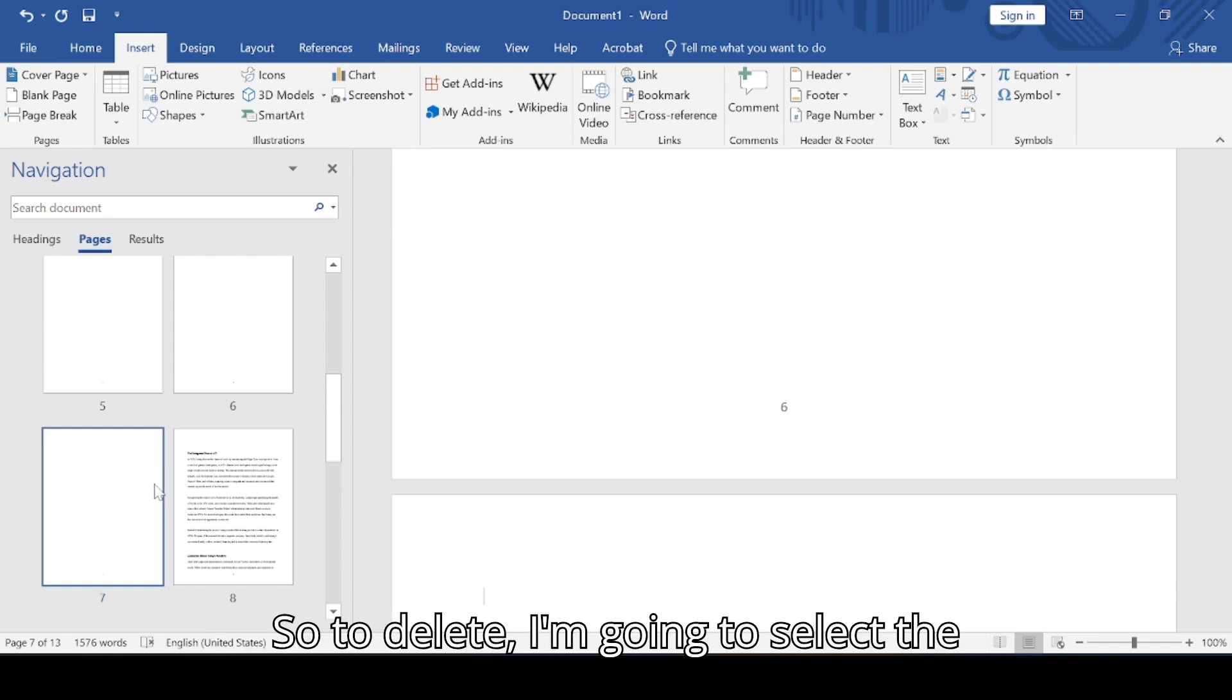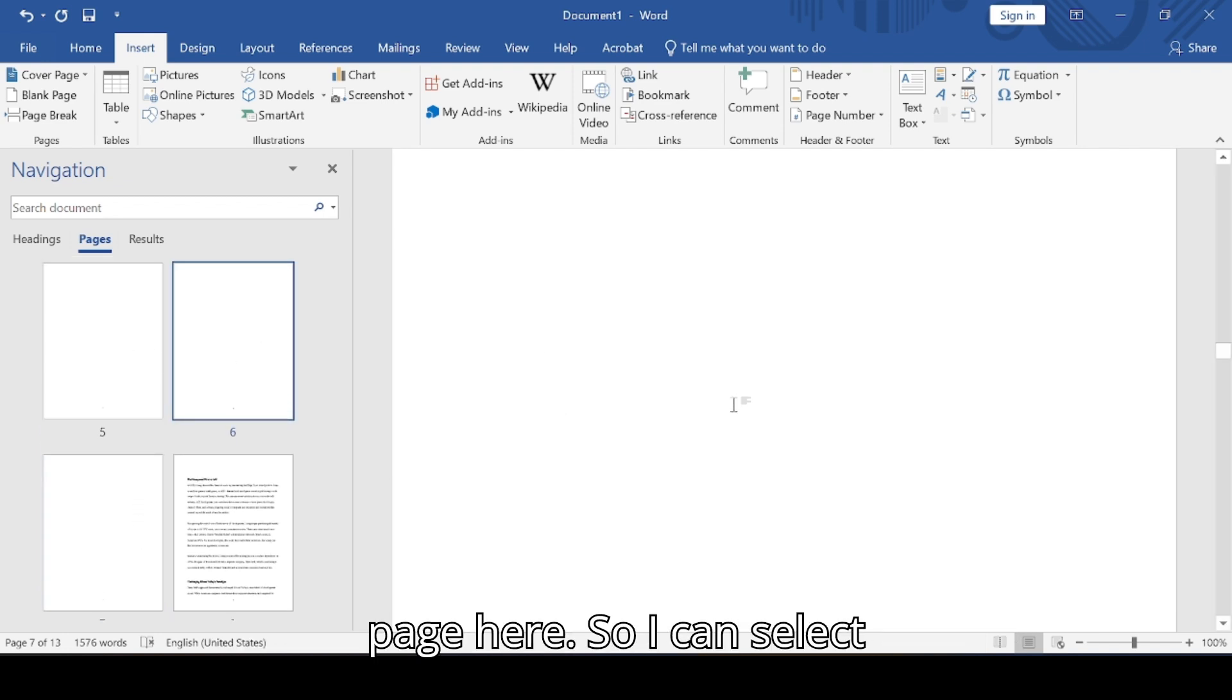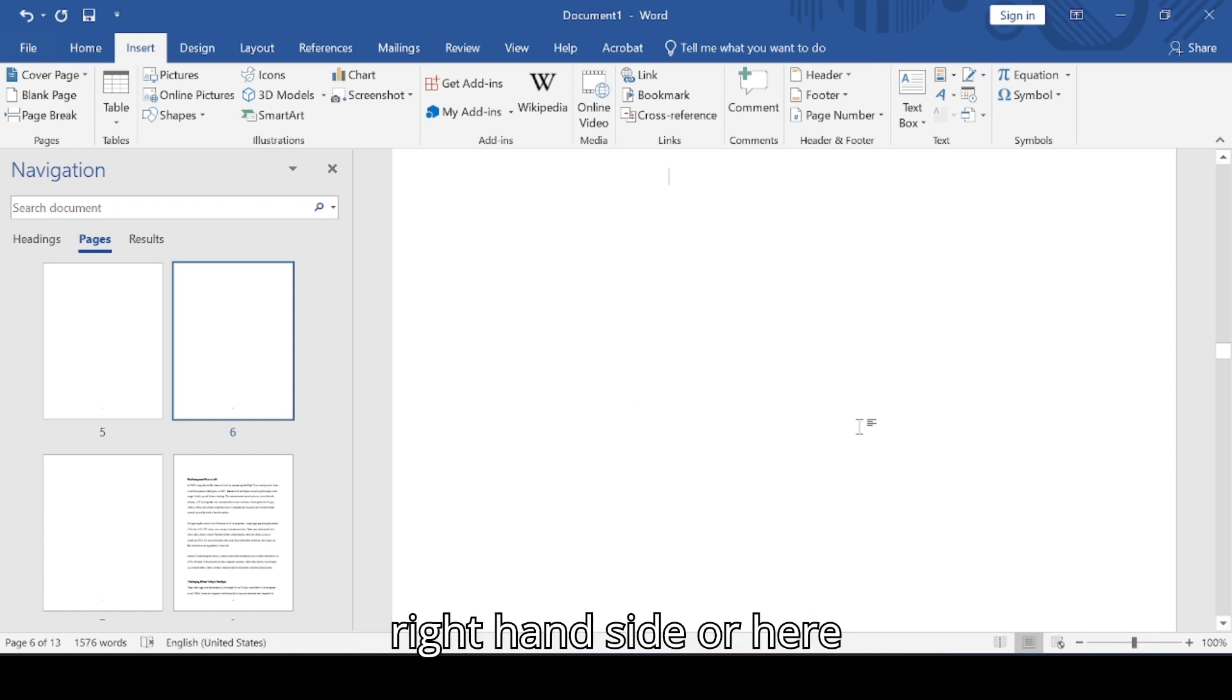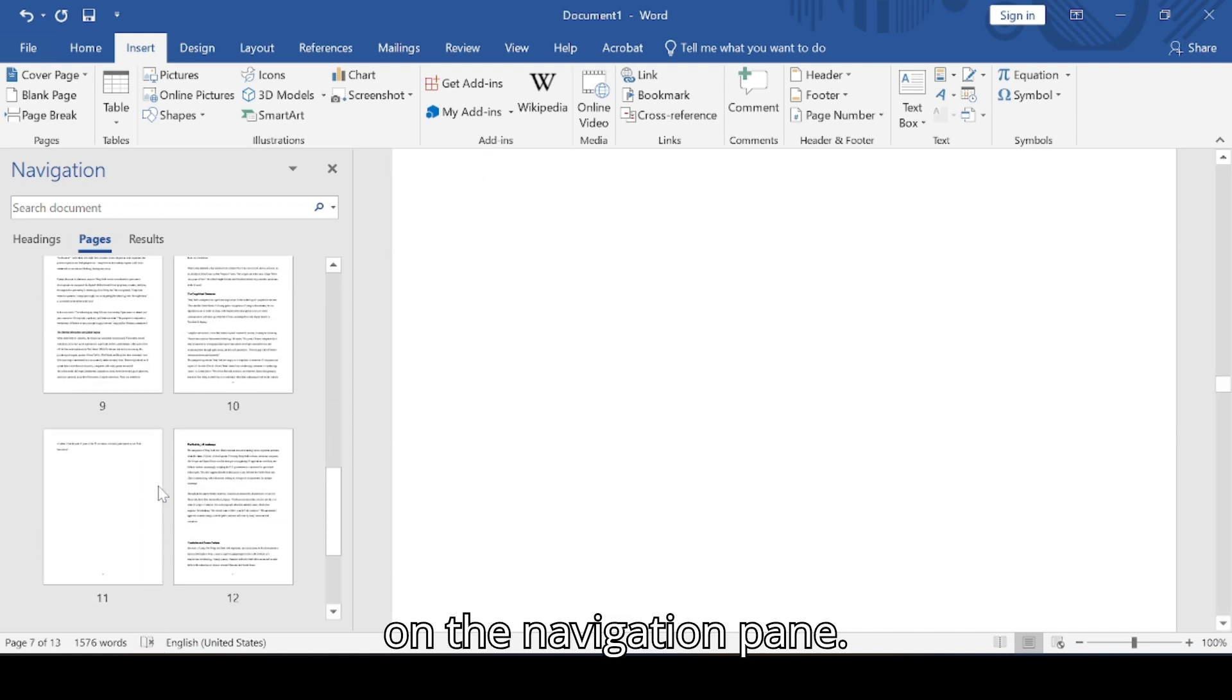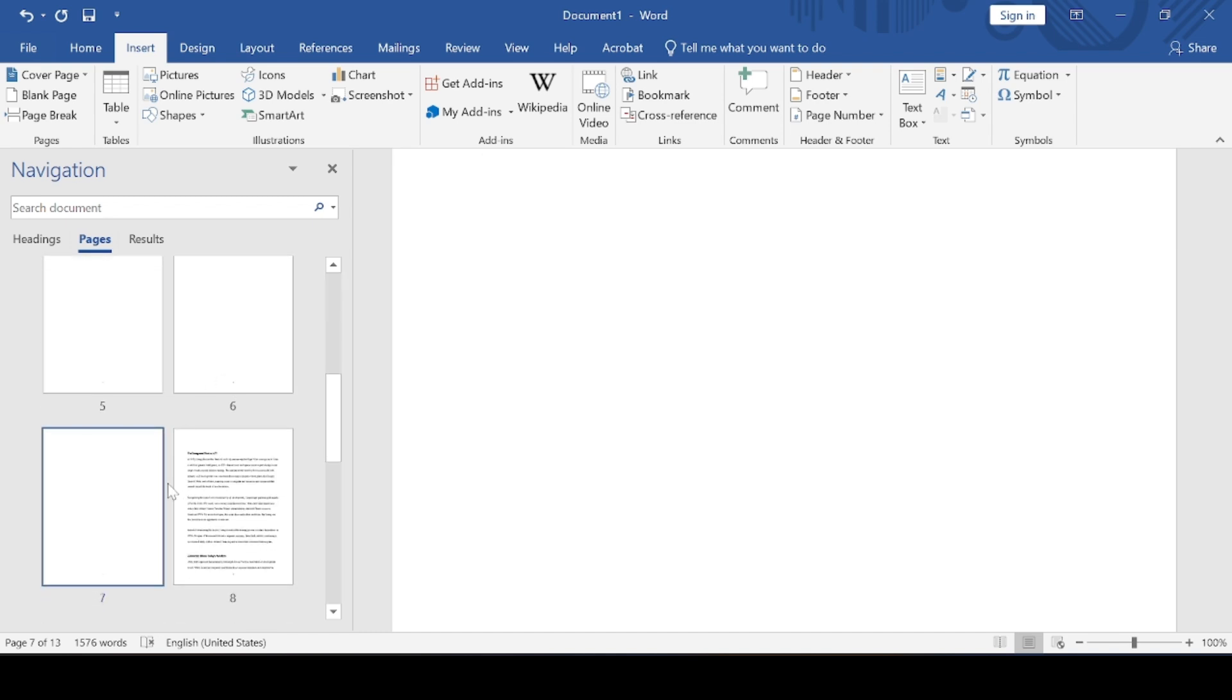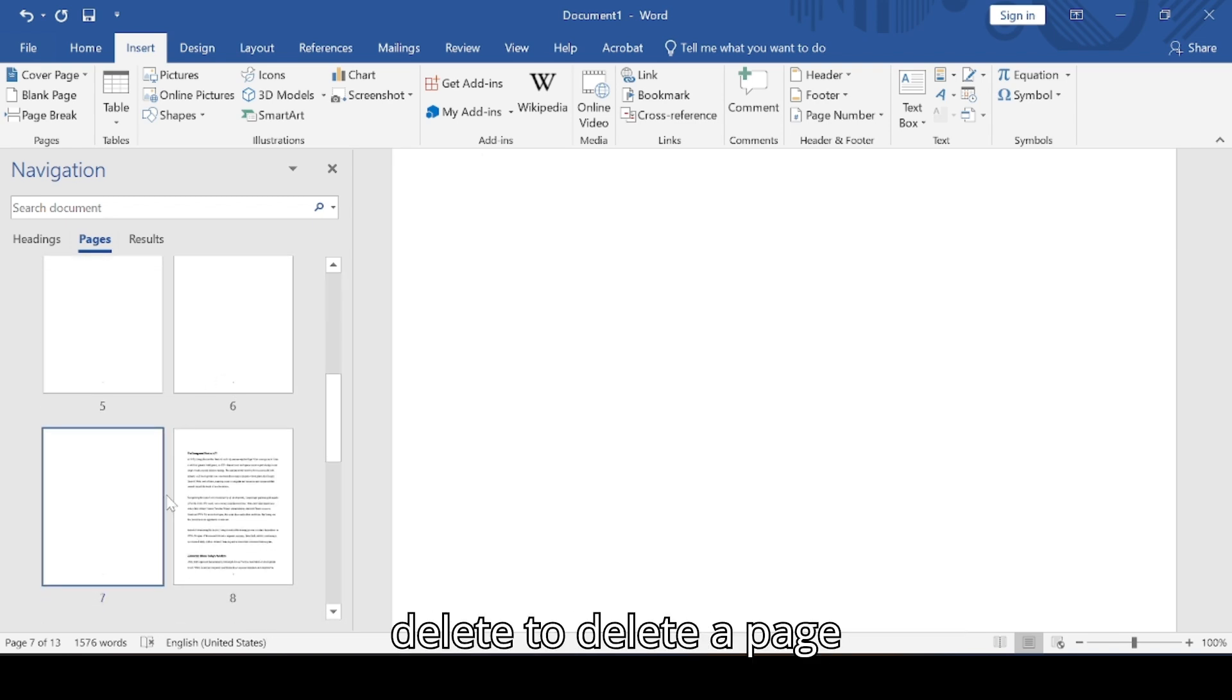To delete, I'm going to select the page here. I can select either on this document on my right hand side or here on the navigation pane. We're going to click backspace or delete to delete a page.